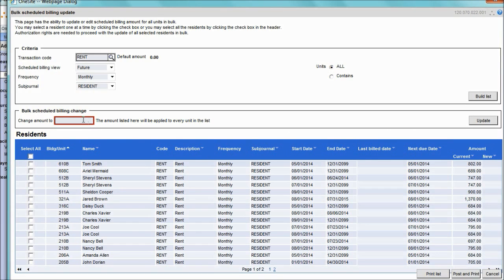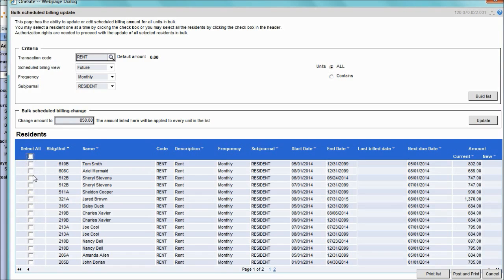The next step will be to enter the amount that their scheduled billing should be changed to. Then, select the residents that require this change. You can either select all to select every single resident, or you can do a multi-select and select just a couple of residents.